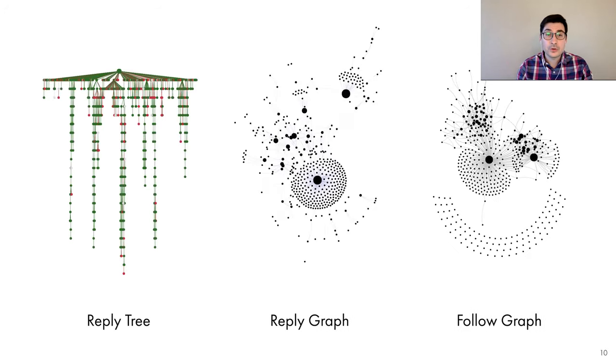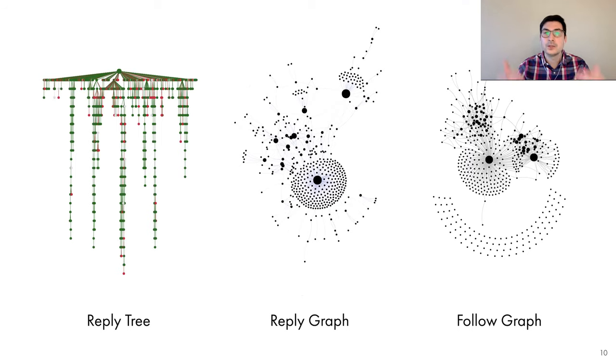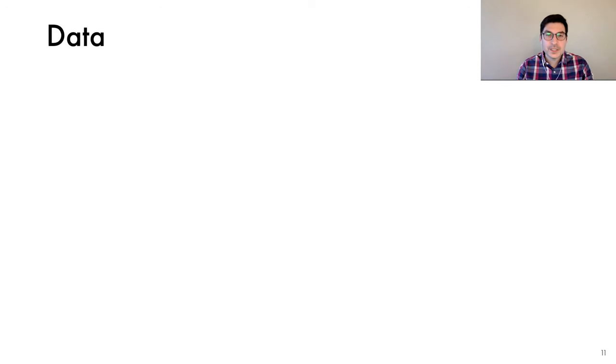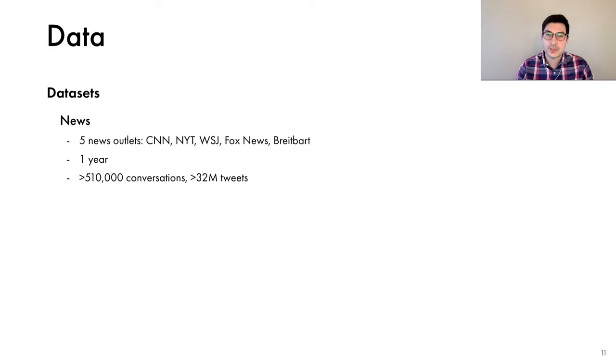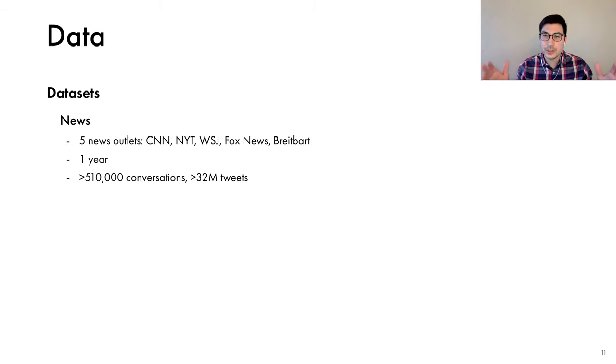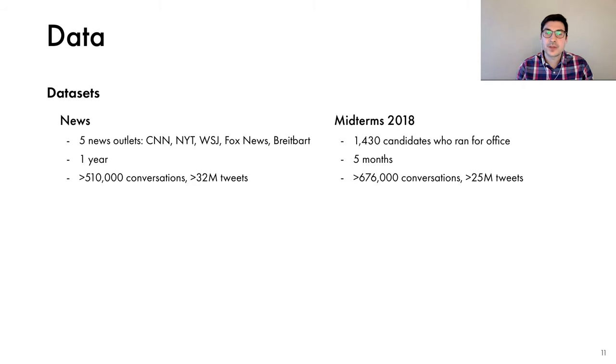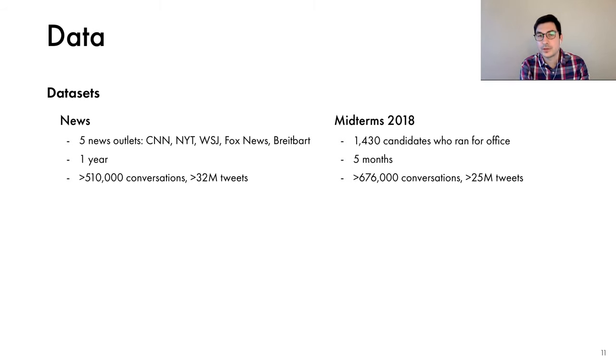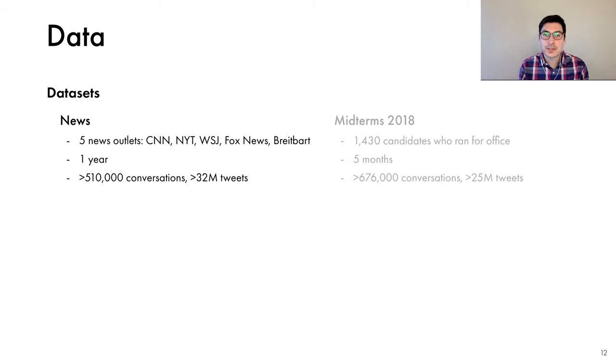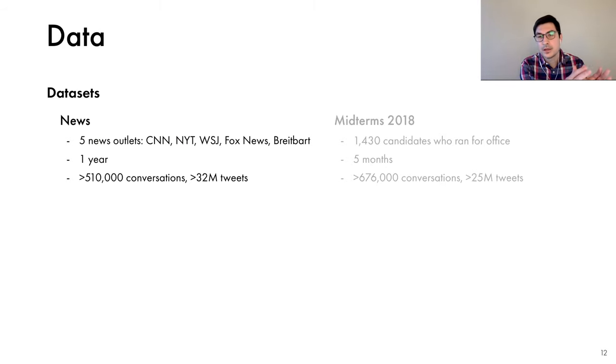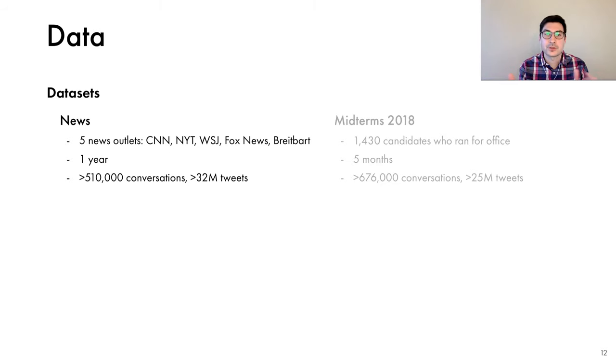So our goal is to study the relationship between the structural properties of these three objects and toxicity. To investigate this relationship systematically, we collected two large datasets. The first consists of conversations prompted by five major news outlets over the course of a year. And the second consists of conversations prompted by candidates who ran for office during the 2018 midterm elections over the course of five months. To make the exposition of the results a little bit easier, I'll focus on the news dataset, but we found very similar patterns across the two datasets.